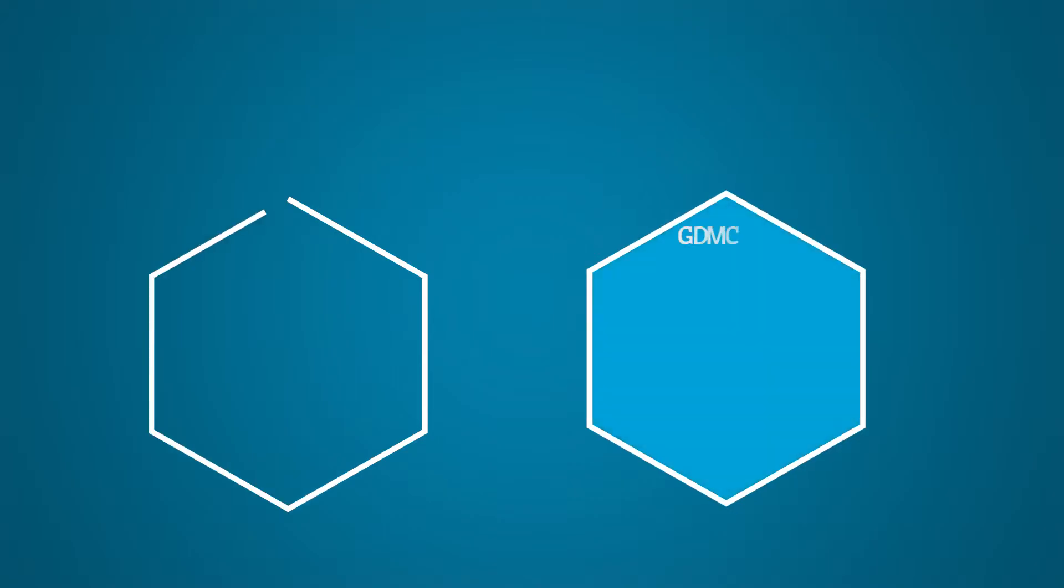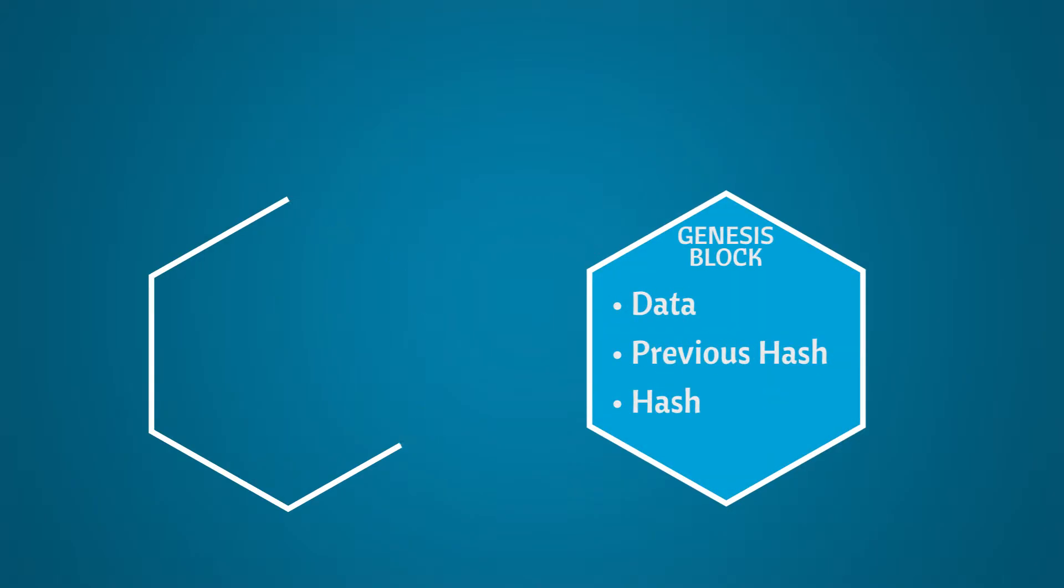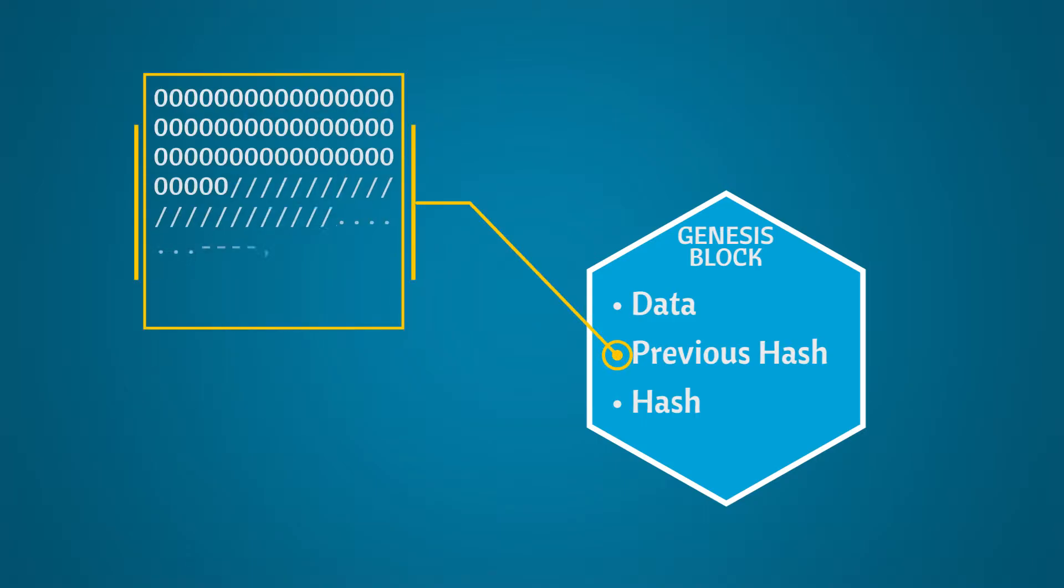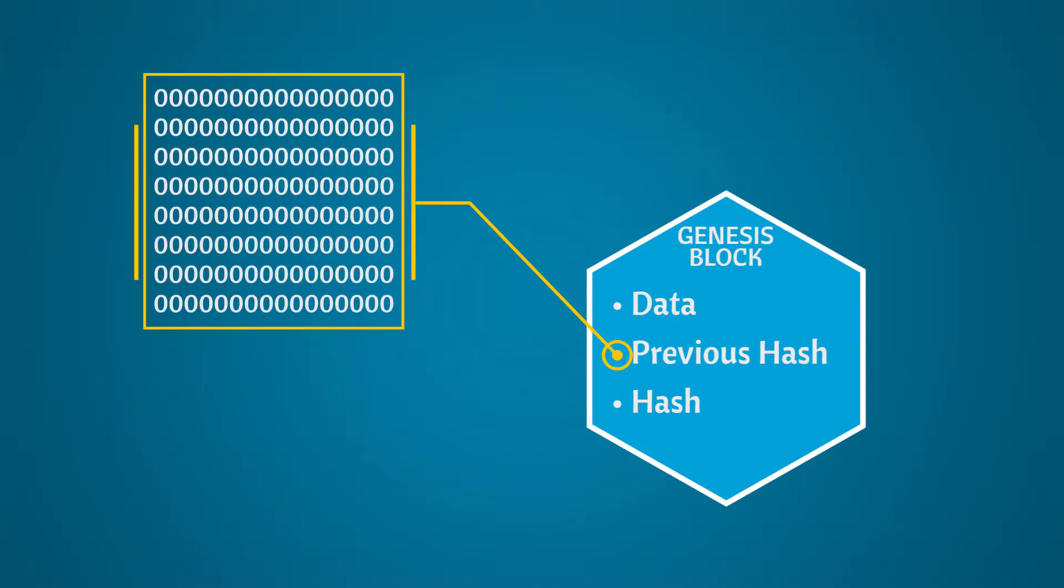However, for the Genesis block, there is no previous block, so the previous block's hash is just a string of zeros.